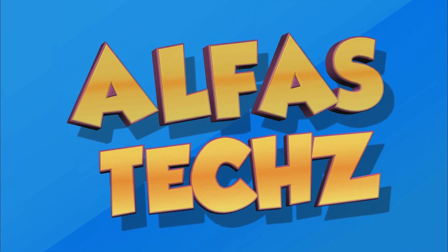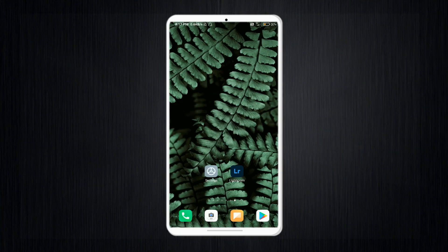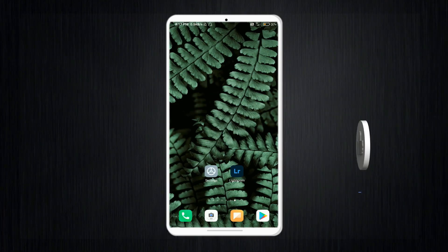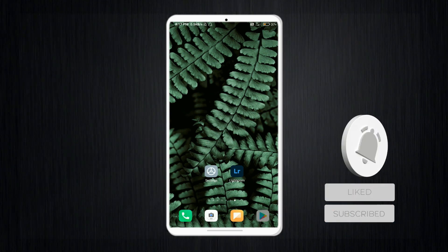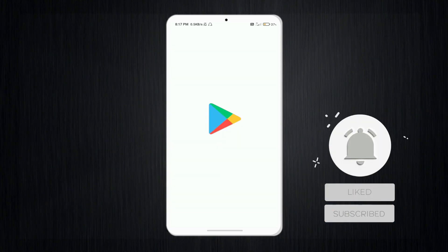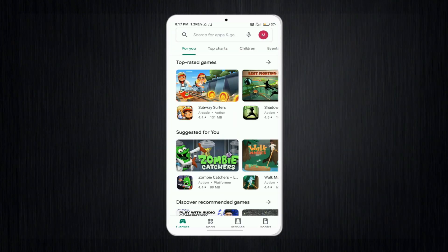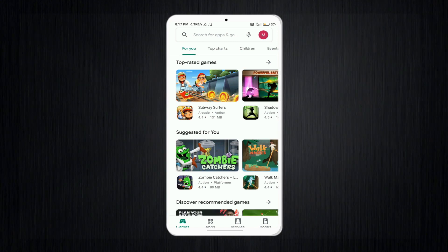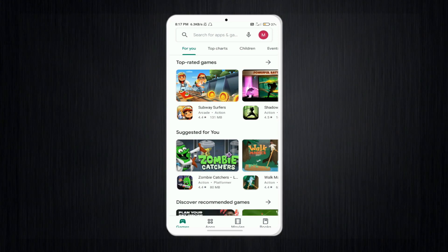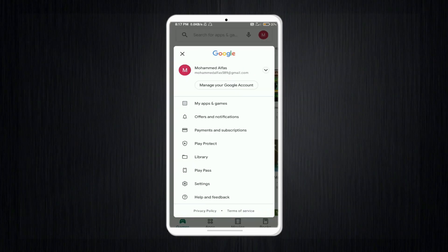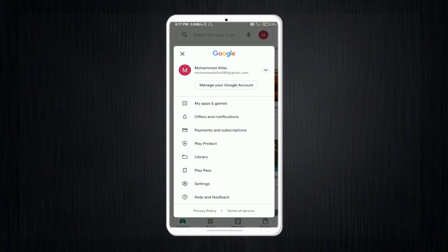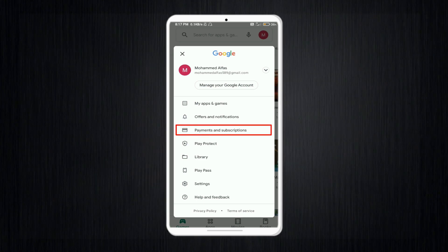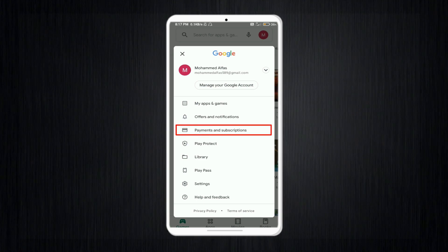Without wasting time, let's move to the video. First, you need to open your Play Store on your device. At the top, tap on your profile icon where you can see 'Account Info', and then tap that account option.